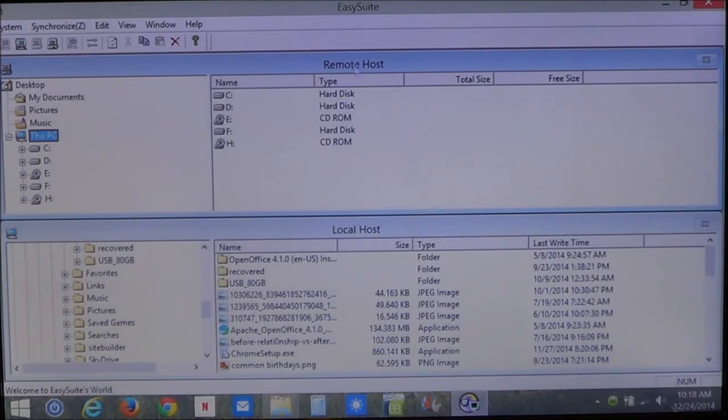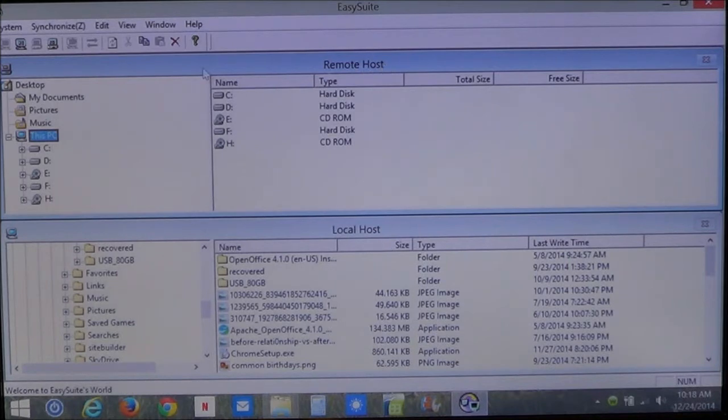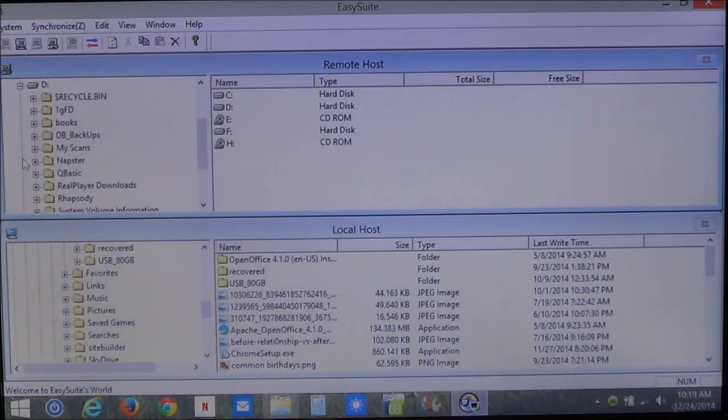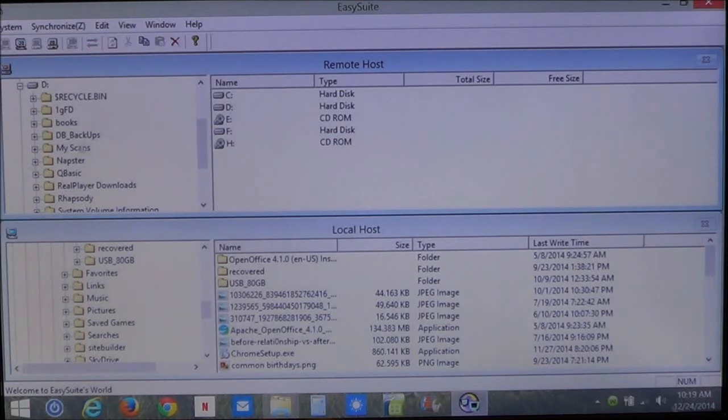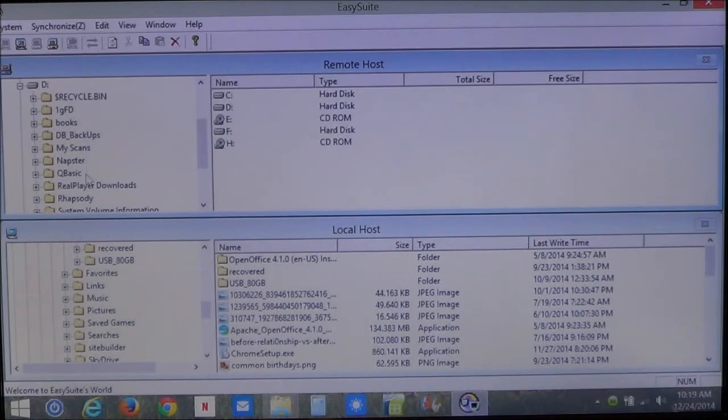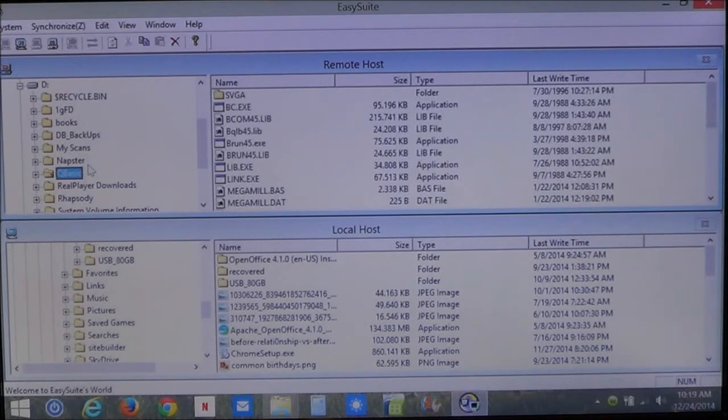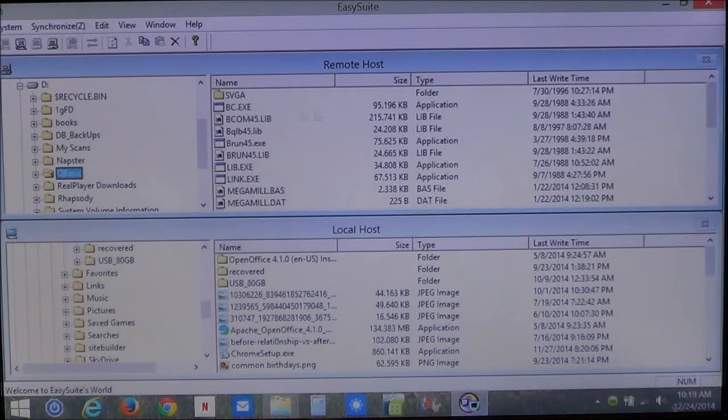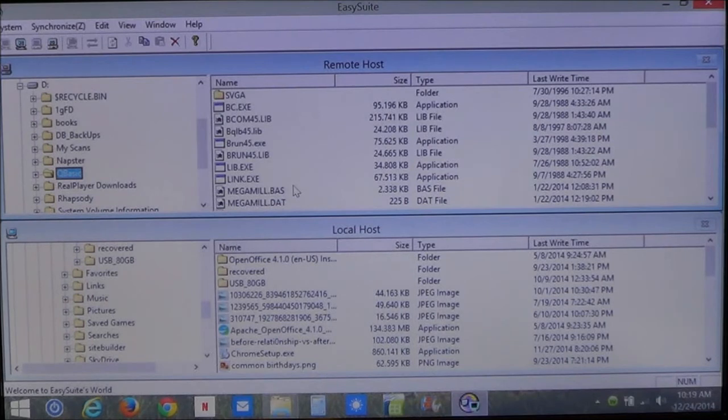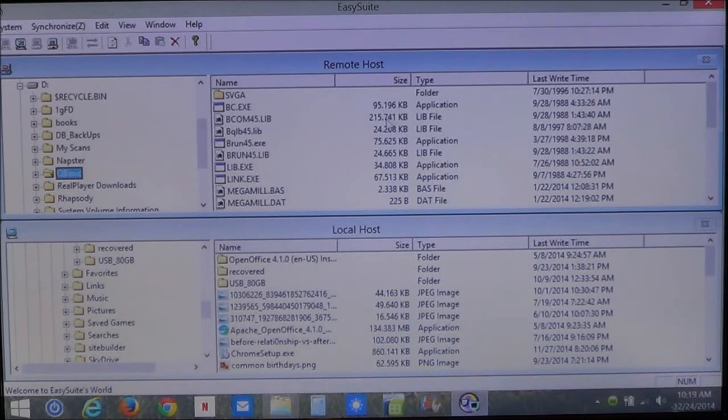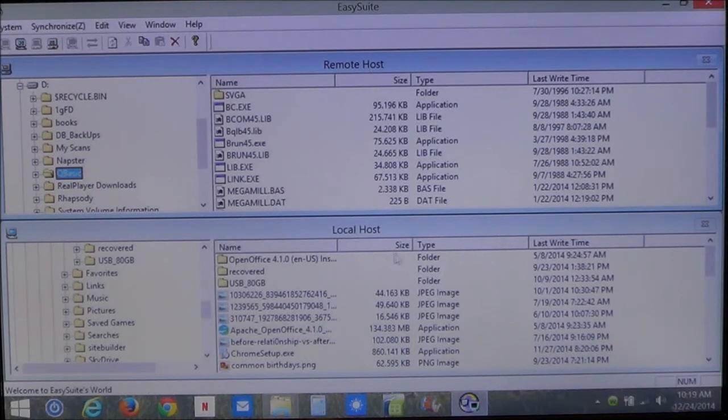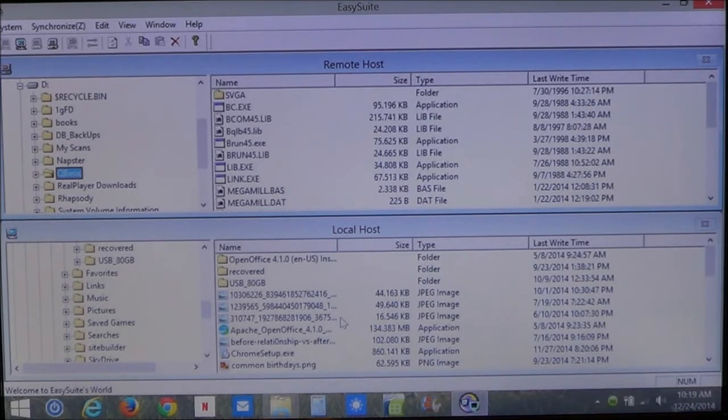I'm going to look at my remote host, which is my old computer. Here, I'm going to go to D. Here I have my backups, I've got my scans, my music, my QBasic, which is a basic language program that I use from time to time. Let me go ahead and click on that and show you that this is my program that I use. What I want to do is I want to take these files from the remote host and put it to my local host, which is this computer we're looking at.